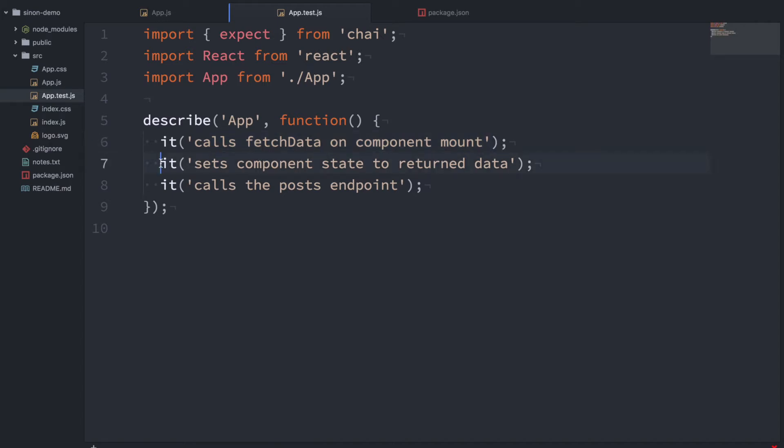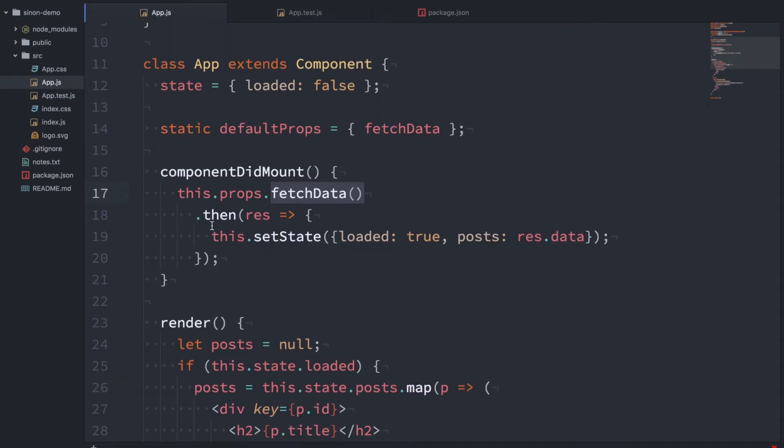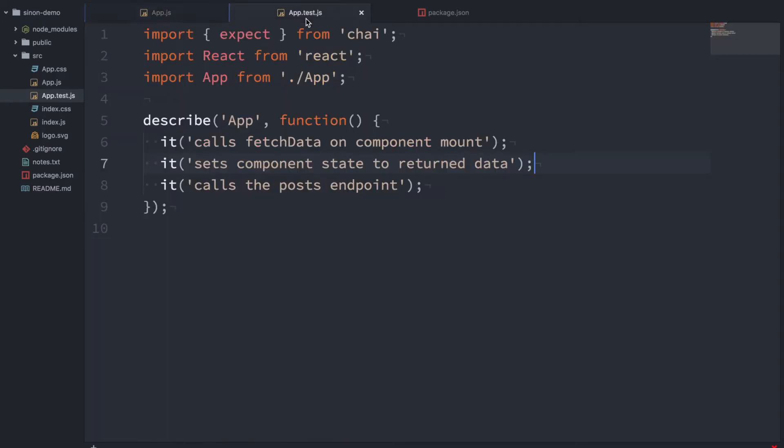The next one is it sets the component state to returned data. So that's testing the second step of the promise. When the promise resolves we want to test that the state gets set properly. And thirdly we want to test that it calls the posts endpoint.